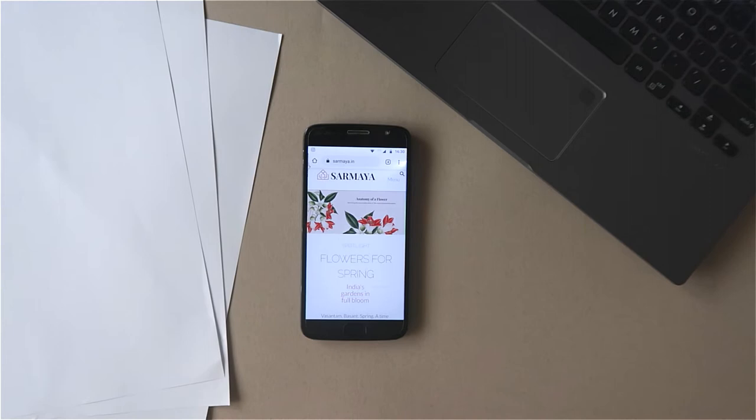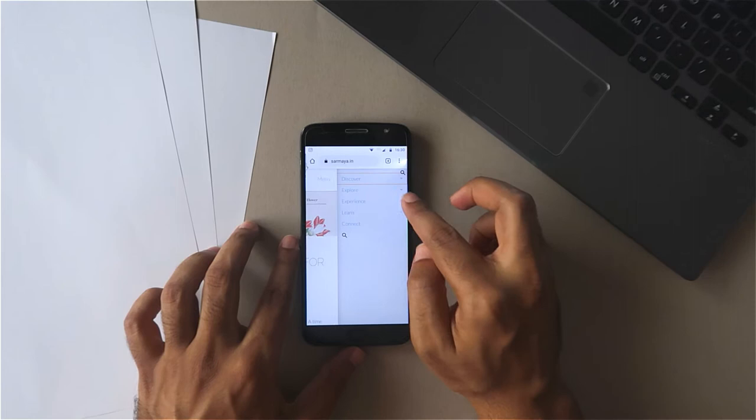Here's how you use our stencils without a printer. On your phone, go to sarmaya.in and navigate to the learning resources page.